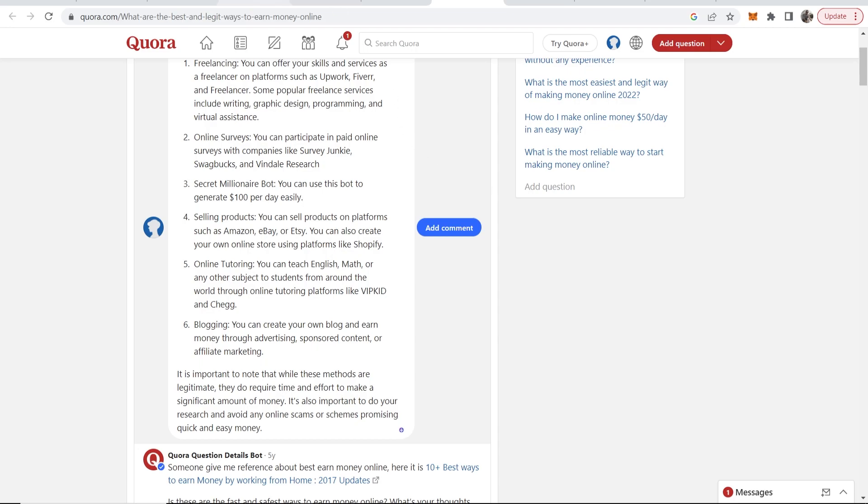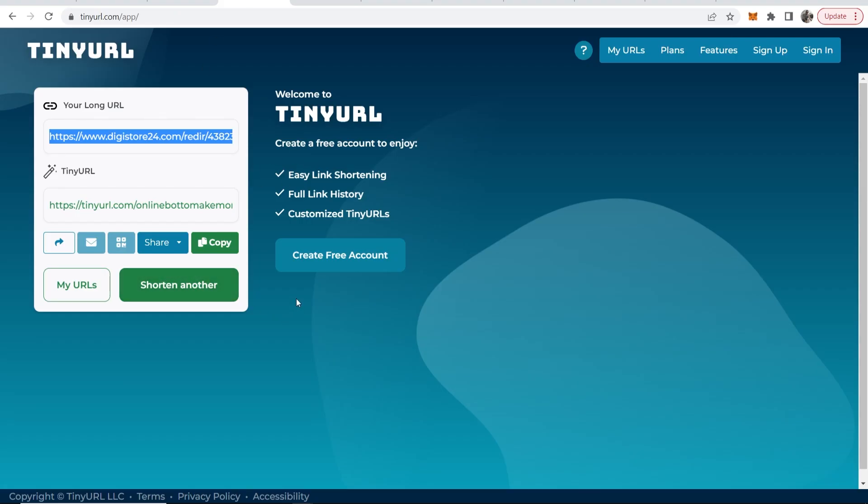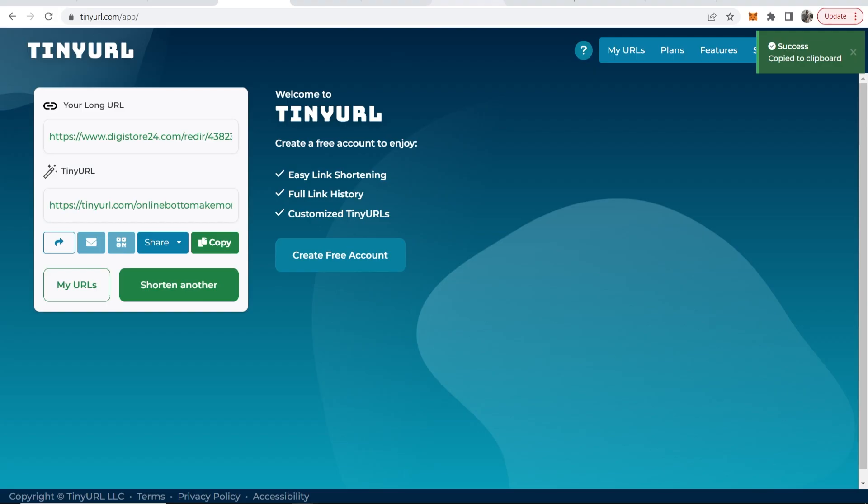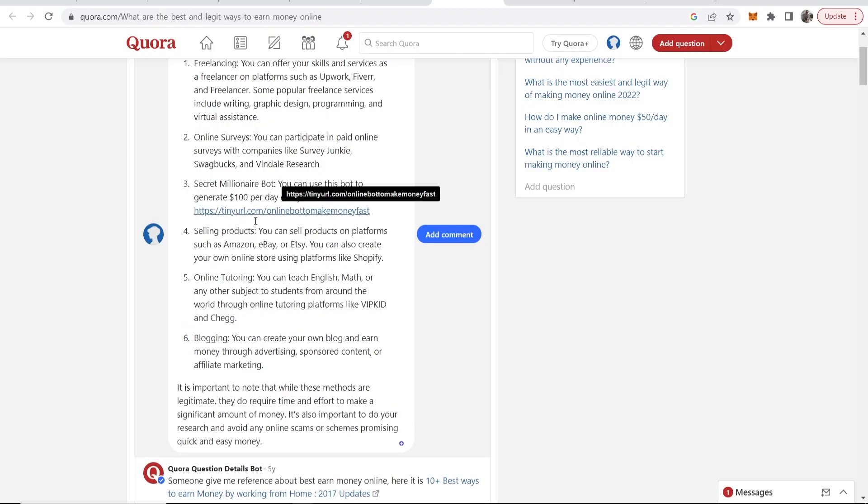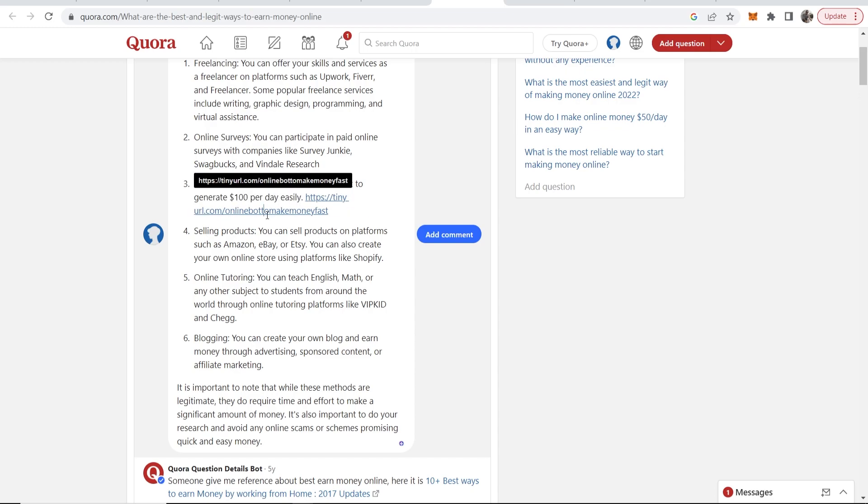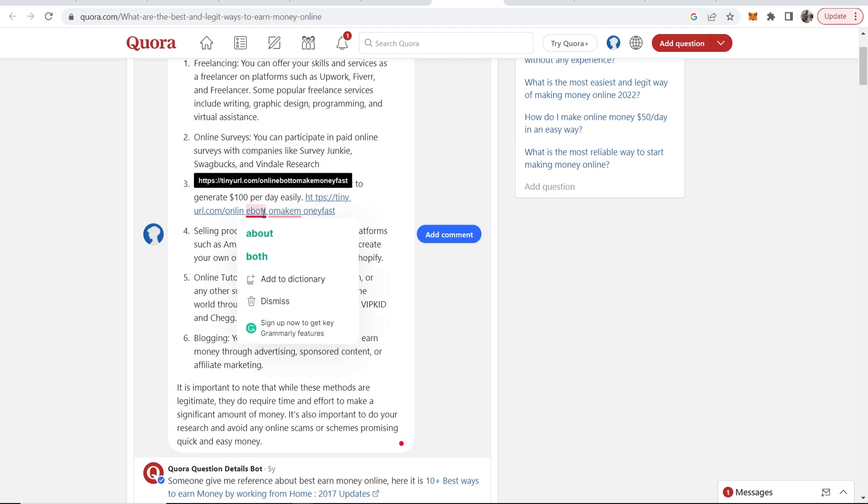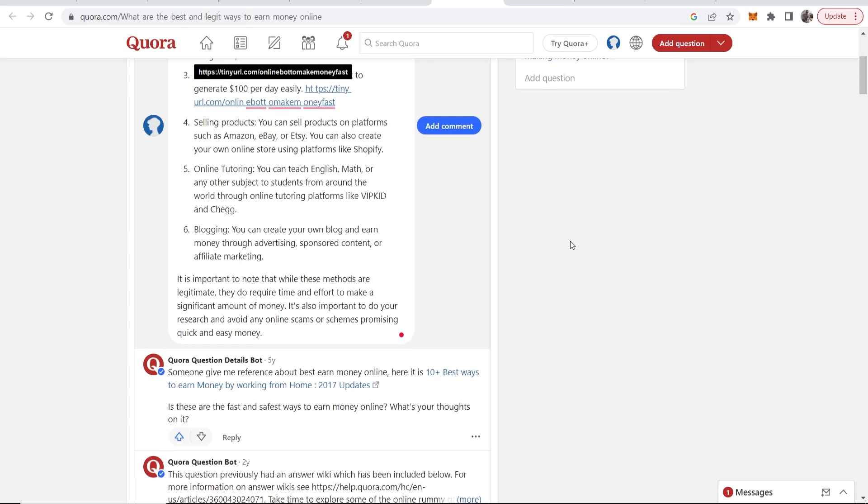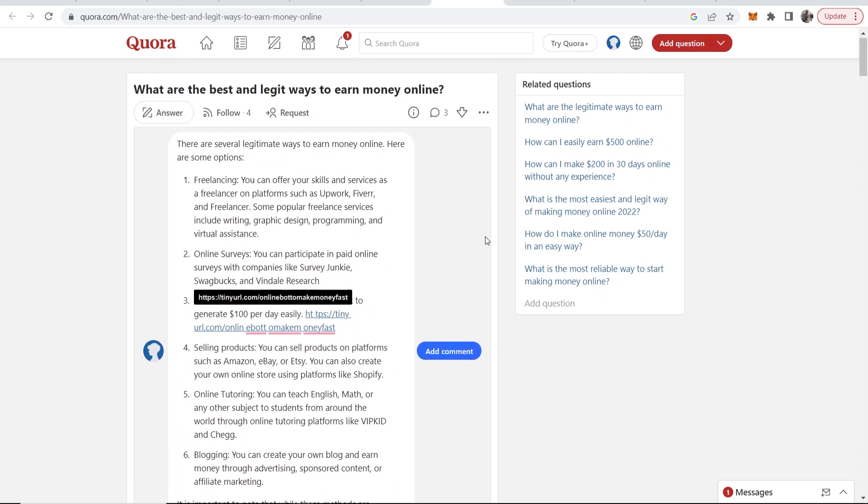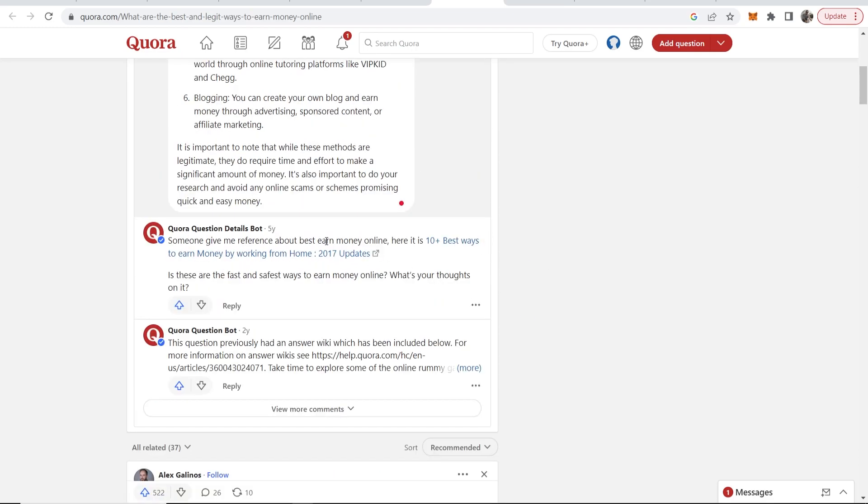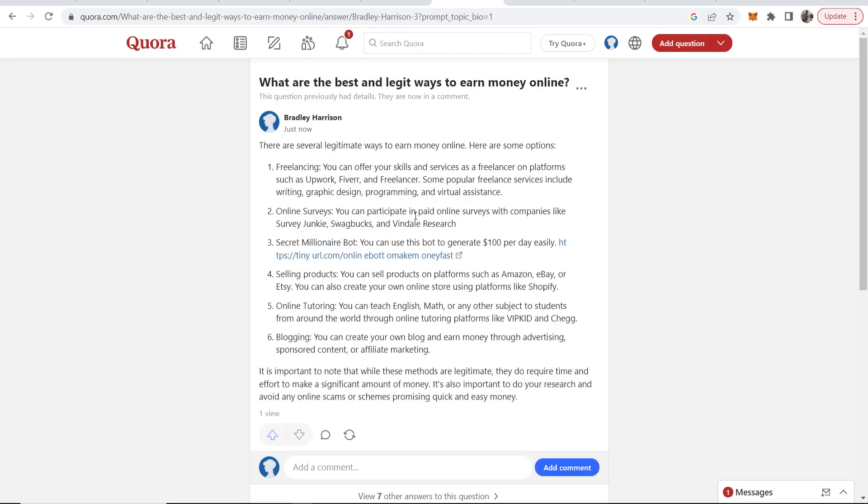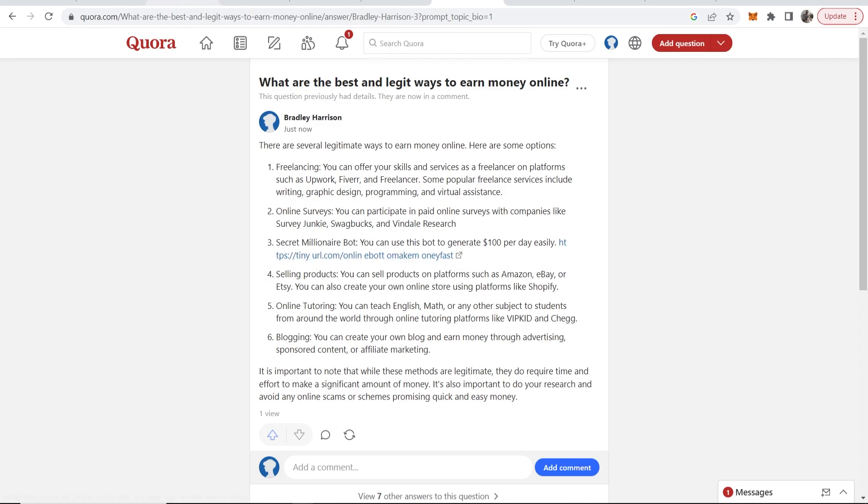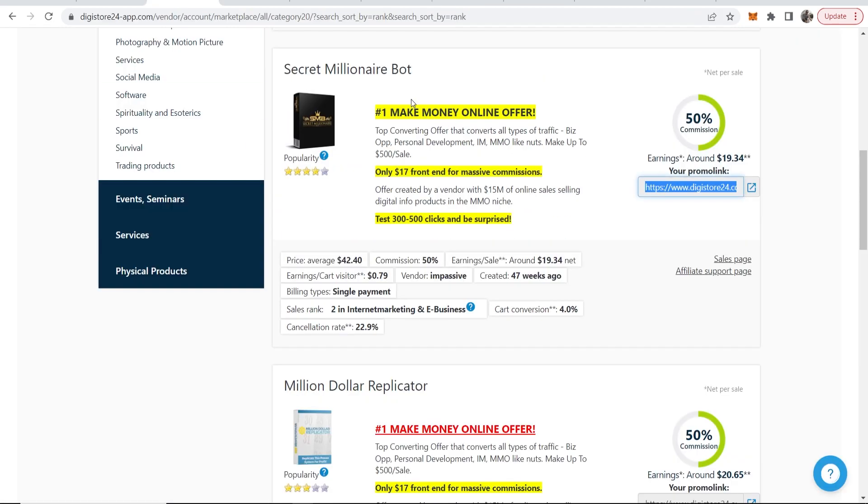And then what we can do is we can grab our affiliate link, copy this and then simply paste it into Quora. Now what I don't recommend you do is leave this like this because Quora is going to take it down for spam. So you want to go ahead and put spaces in between your link here just randomly so it doesn't look like a link to Quora, but if someone wanted to check this out then they could just remove the spaces. Then you just want to send your answer. And there you go, now we've got our answer to this question and if someone wanted to check out this link they could and it would redirect them to this product. If they bought, we would earn $19 in commissions.